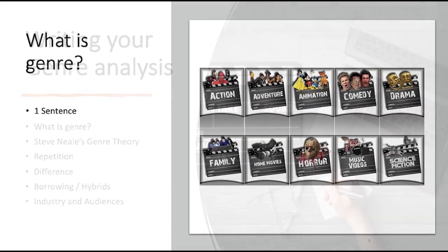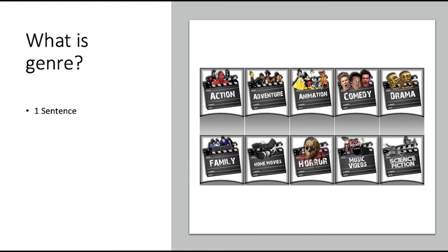Your first task is just to explain what is genre. This just needs to be a very short statement — literally a sentence will be fine.